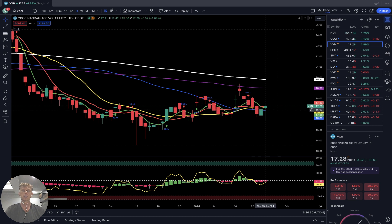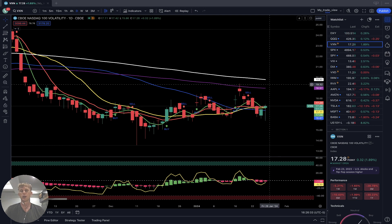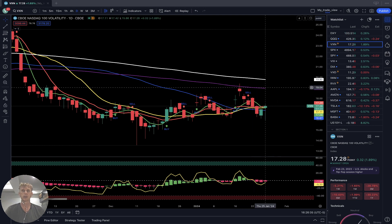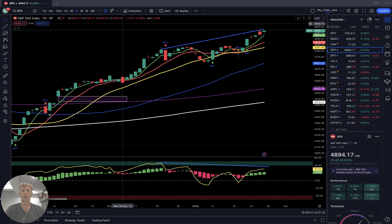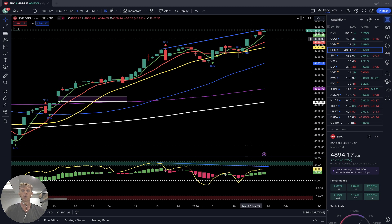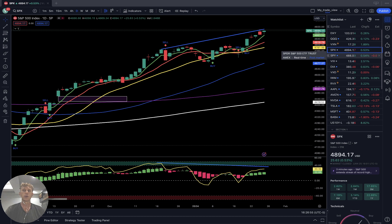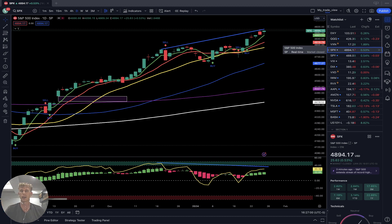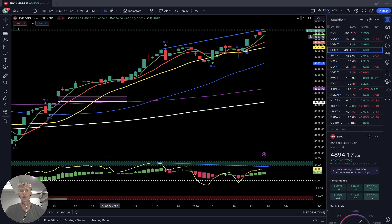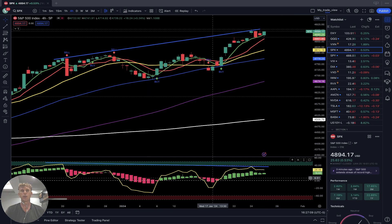Price action is below the 4900 level, which is a kind of resistance level. Overall it's still a bullish trend on the 4-hour time frame — same bullish trend with bearish divergences.